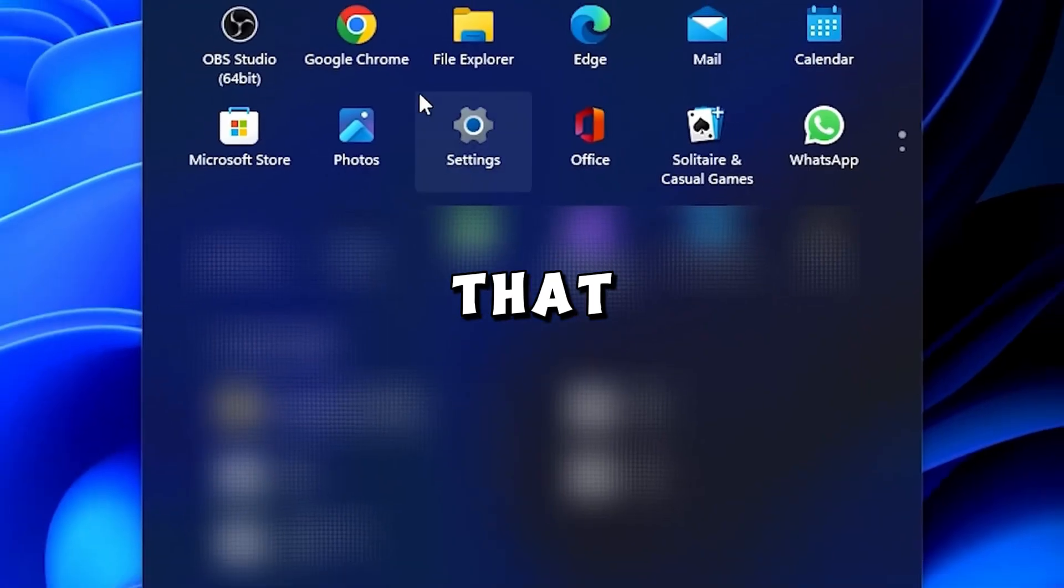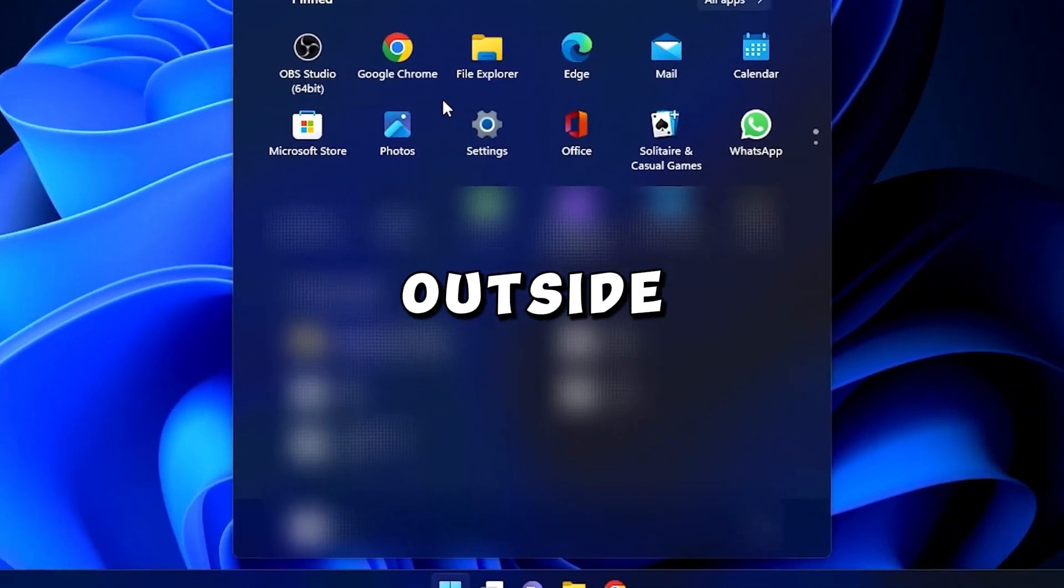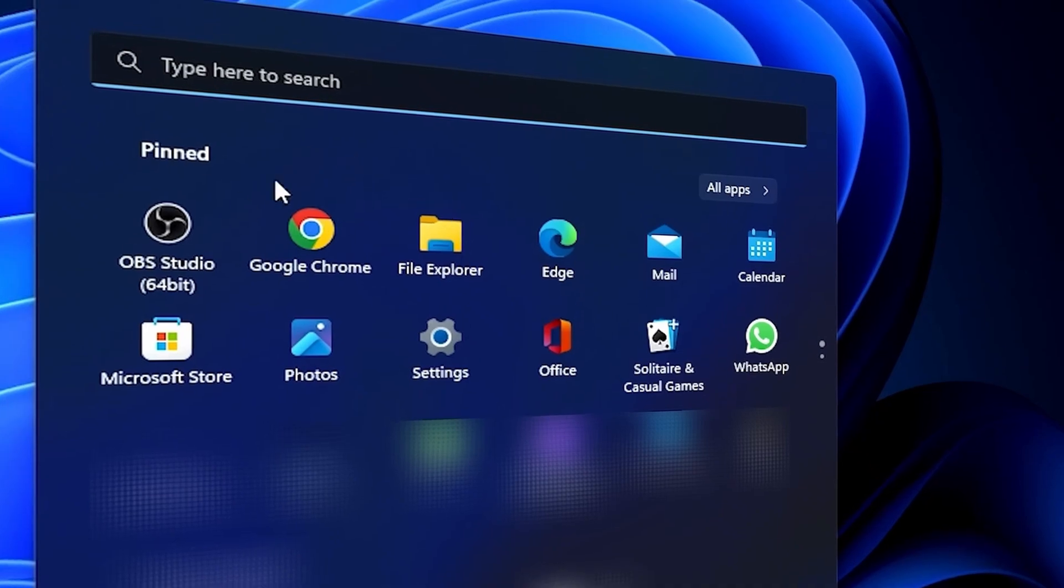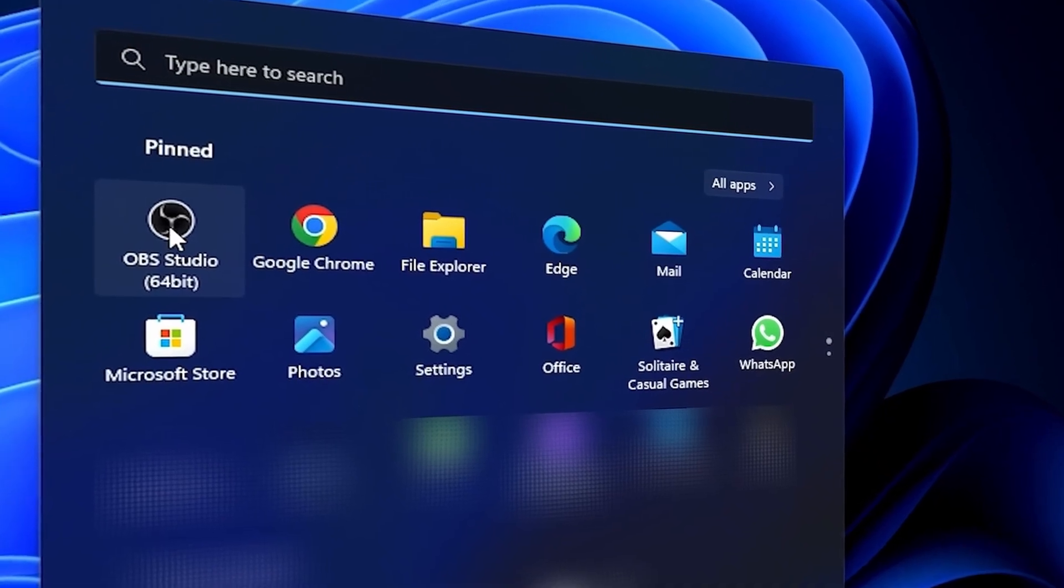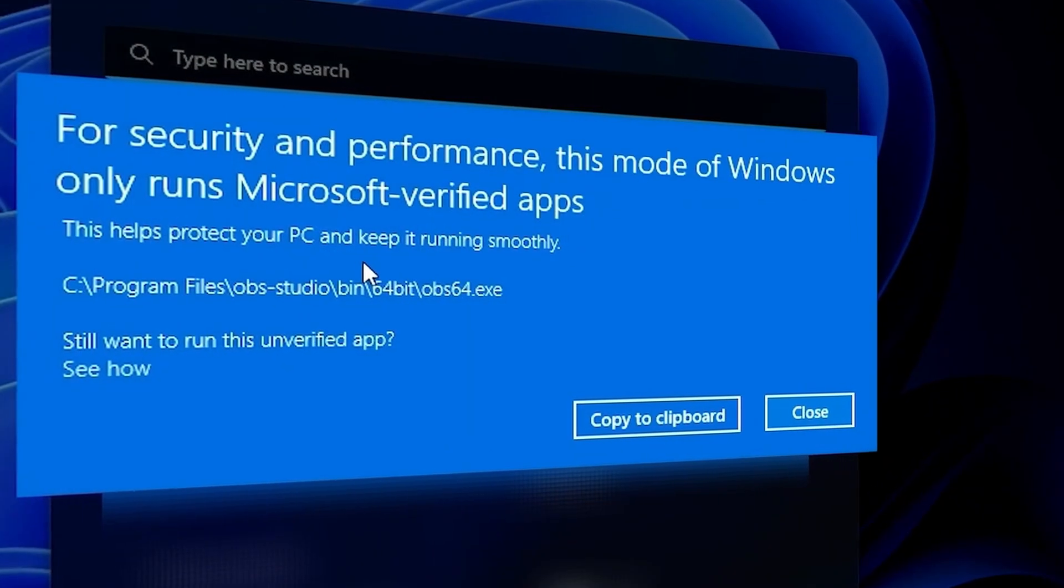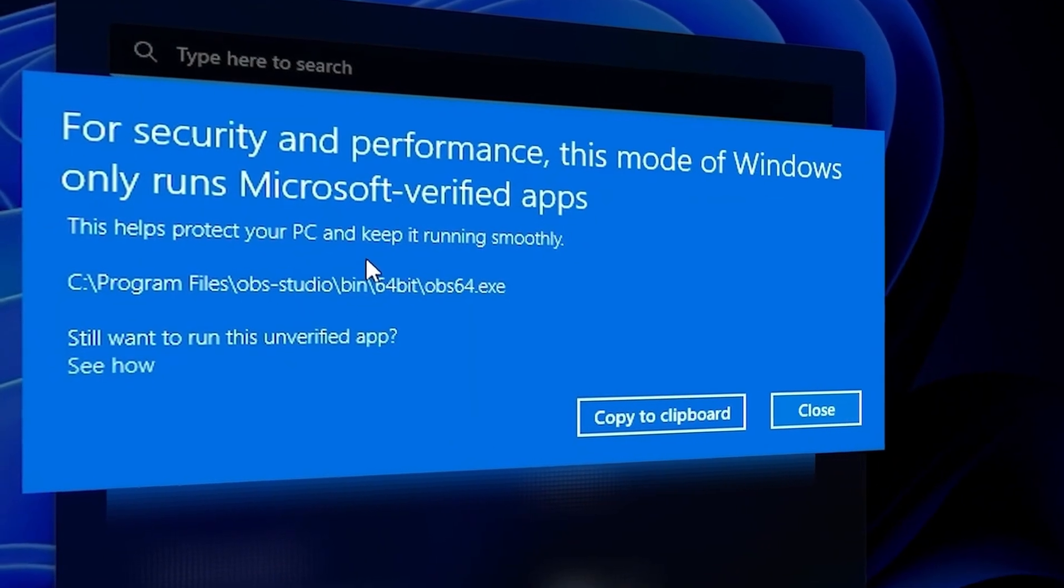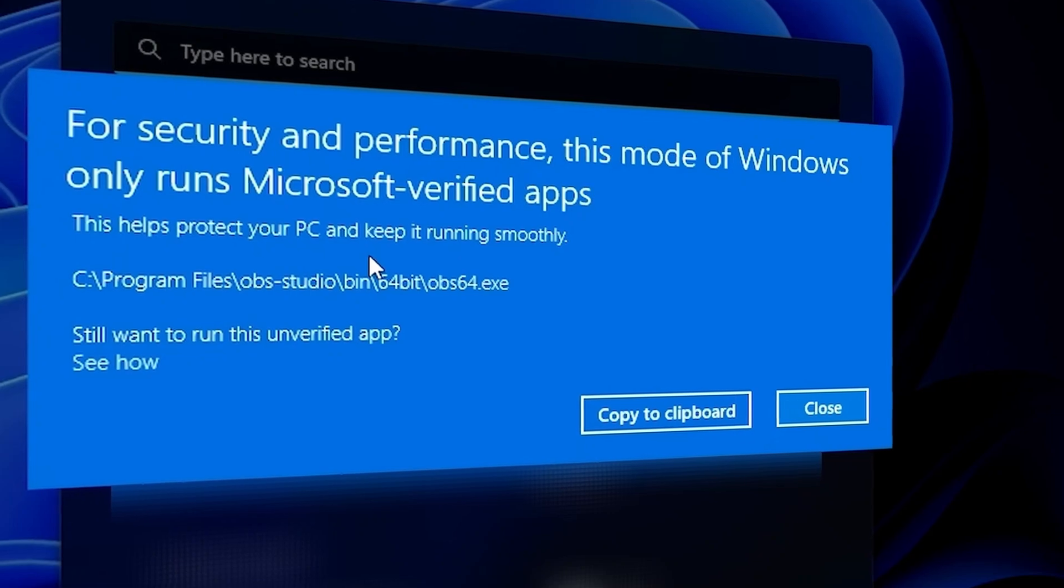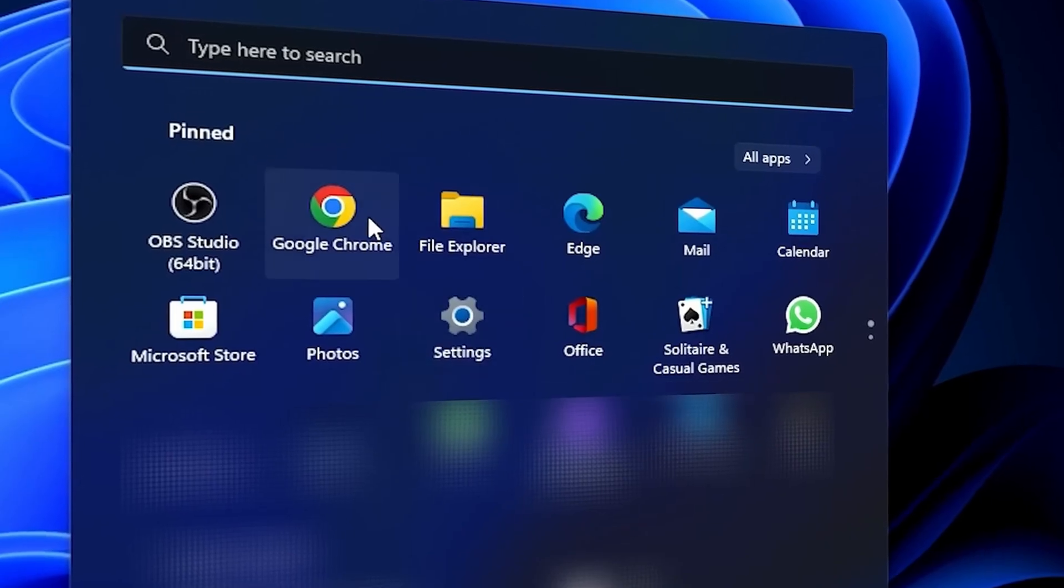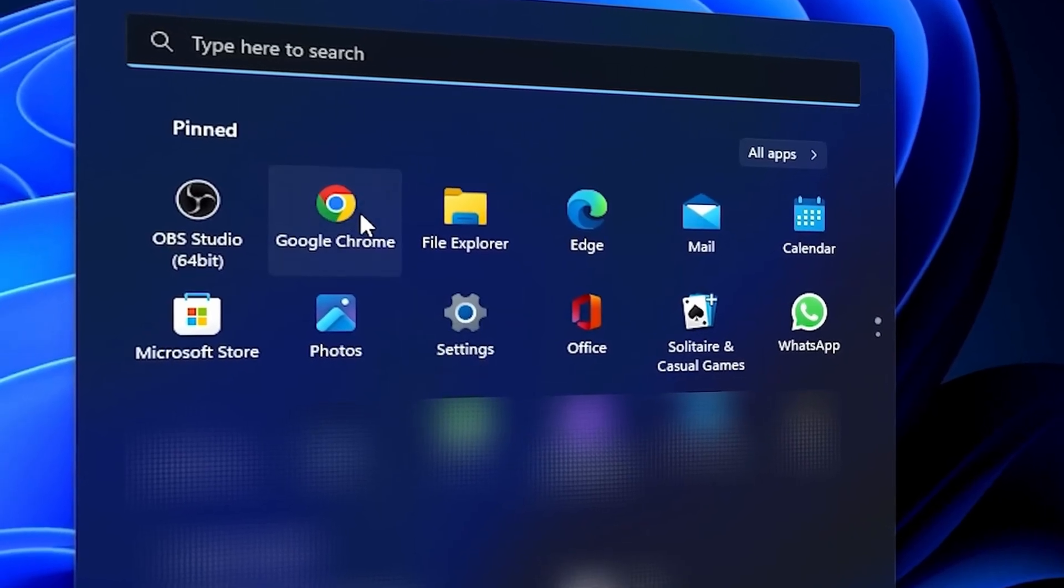But any kind of app that you install outside of the Windows App Store, like for instance, OBS Studio, it unfortunately won't let you run it because Windows is in S-Mode. If I try to open Chrome, it's the same error.